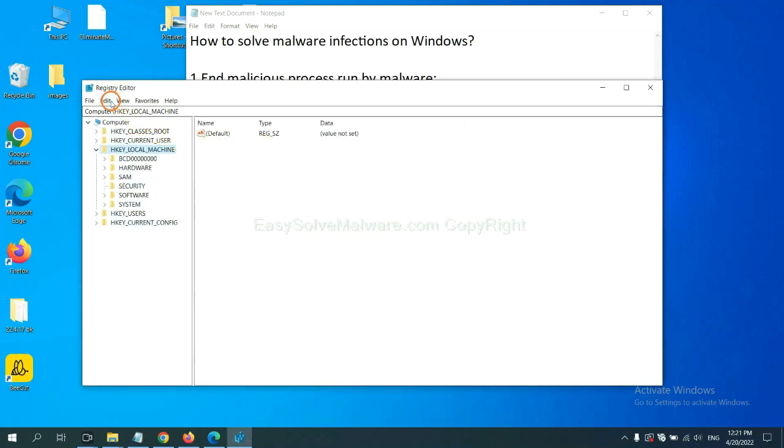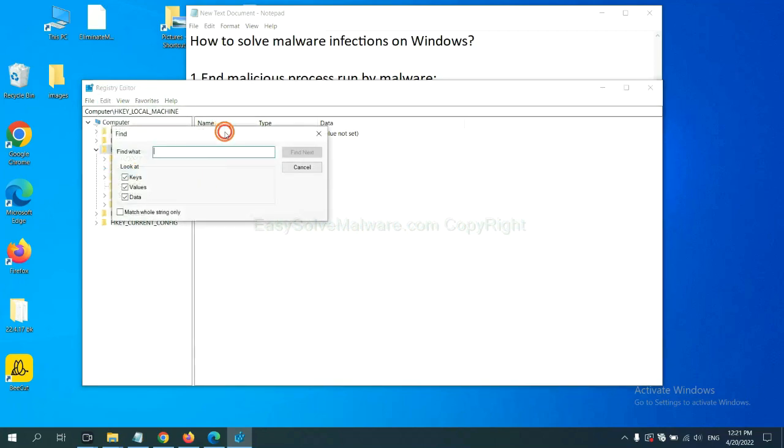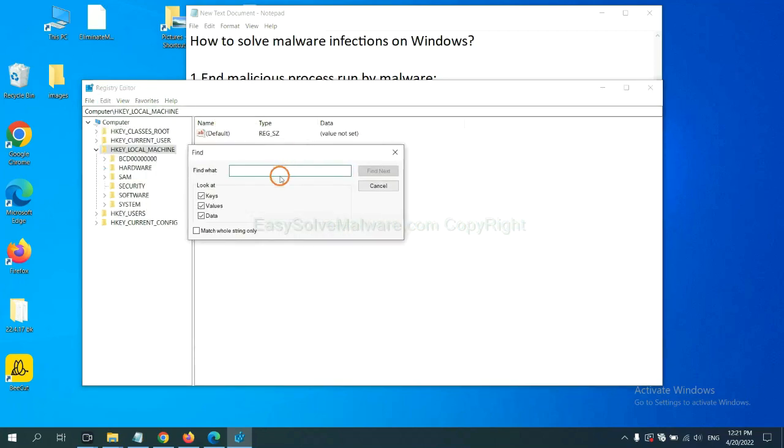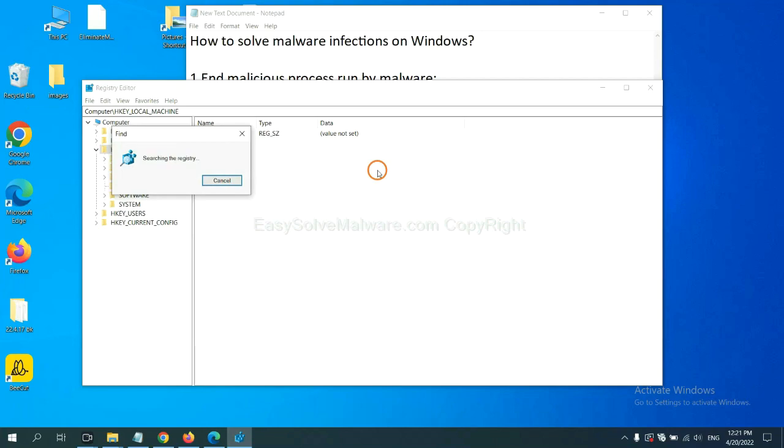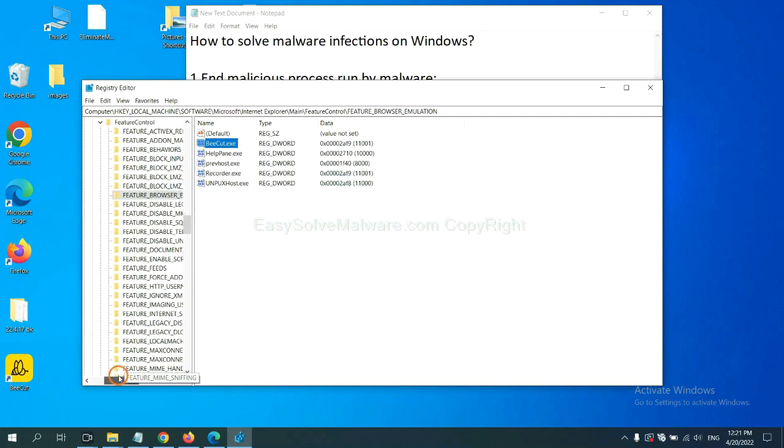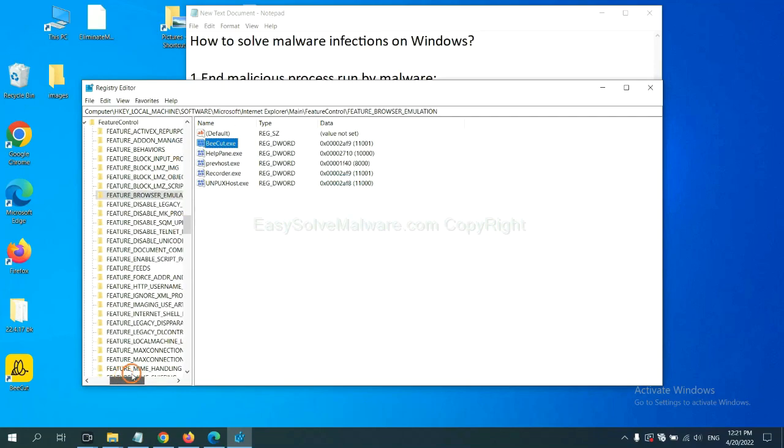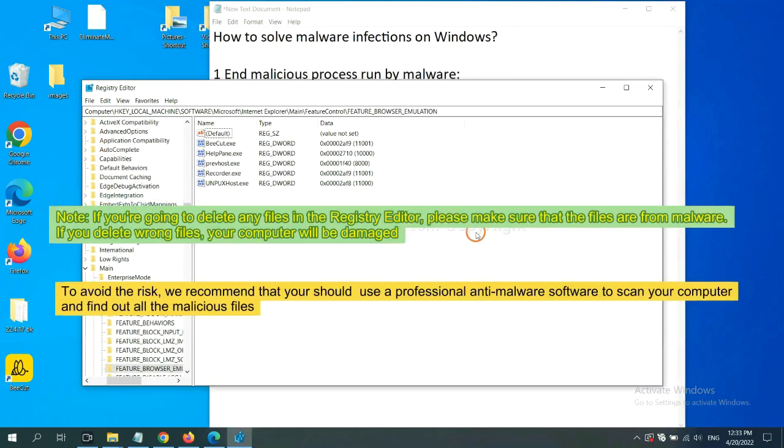Now select the Edit menu and click Find. If you know the name of the malware, input it. For example. And click Find Next. Okay. Now we have found some files from the malware. Right-click on the folder and click Delete.